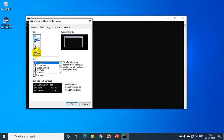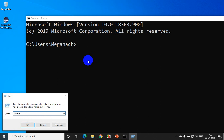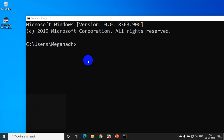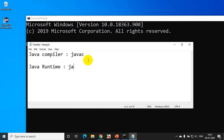Let me go to Properties and increase the font size. Now, when you install JDK, the name of the Java compiler is 'javac'. Let me open Notepad and explain this clearly. The name of the Java compiler is javac, and Java runtime is 'java'.